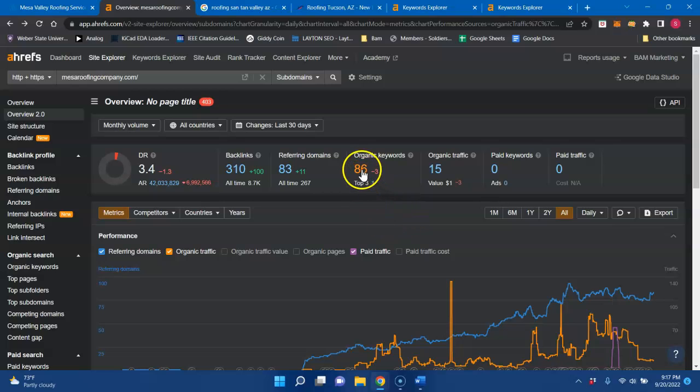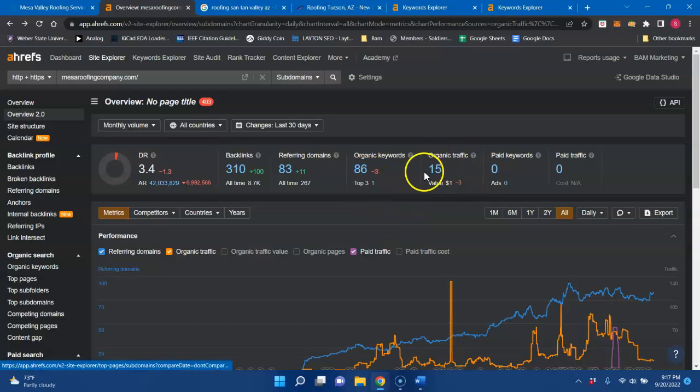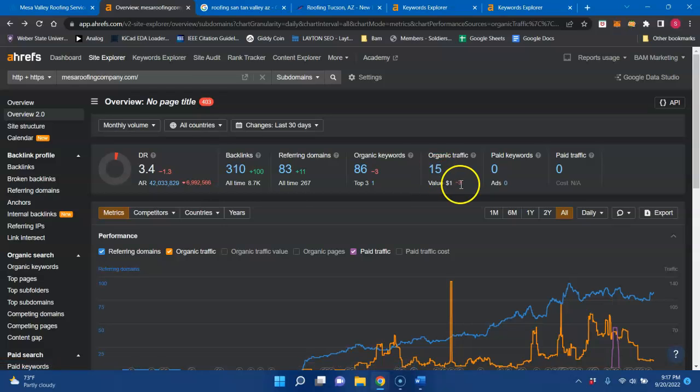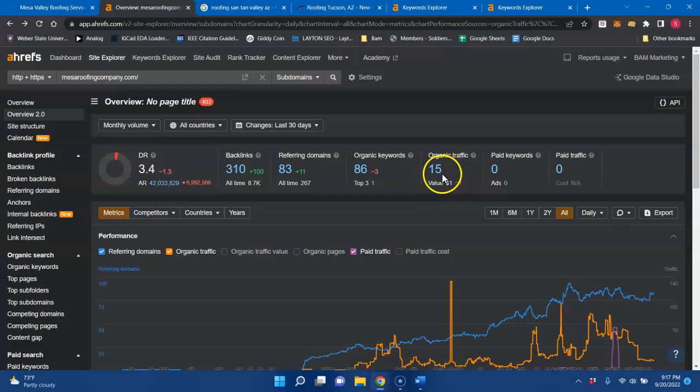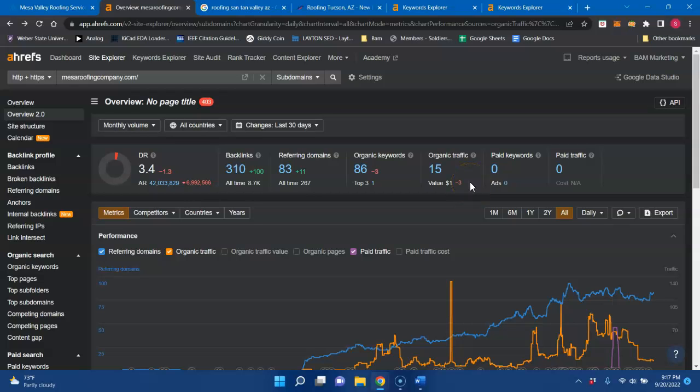And it looks like you're being indexed for about 86 keywords, and you have about 15 people coming to your website each and every month. This is a third-party tool, so that could be off a little, but at the same time, with it being so low, your website's acting more like a digital business card as opposed to an online lead-generating tool that can produce an ROI for you.